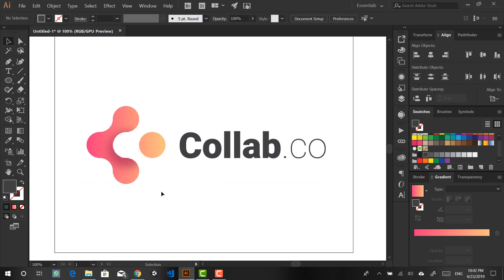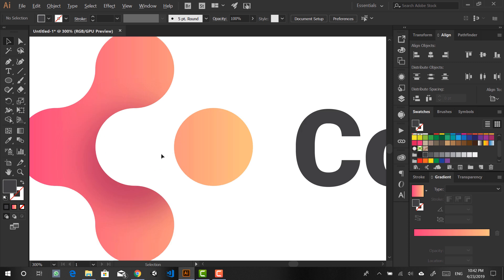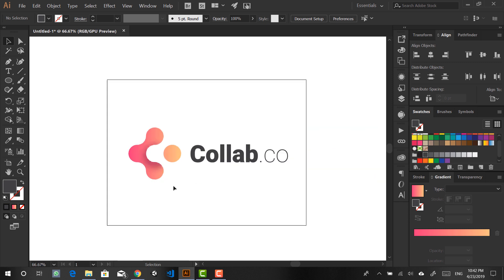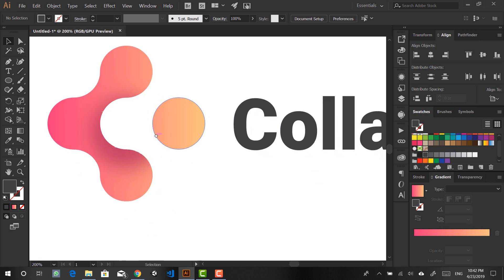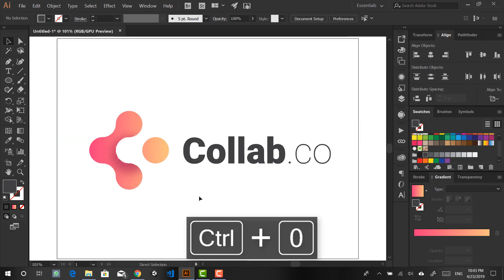I've been working a lot on logo design in the past three years, and this evolved to be my go-to style whenever I want to create a brand. It's something that I'm kind of getting good at, so I thought I might as well share it on my YouTube channel, which is what I'll be doing today.